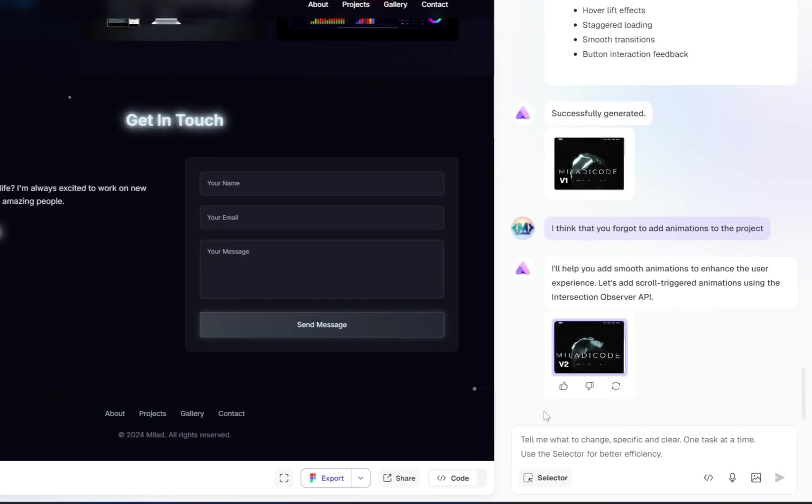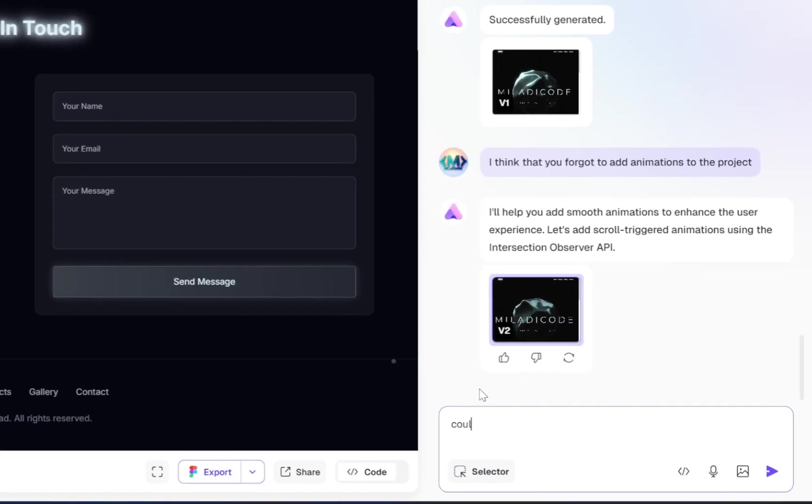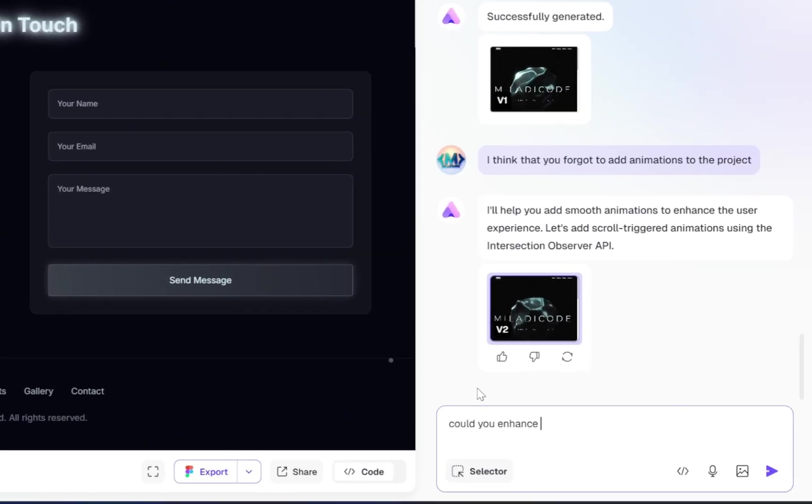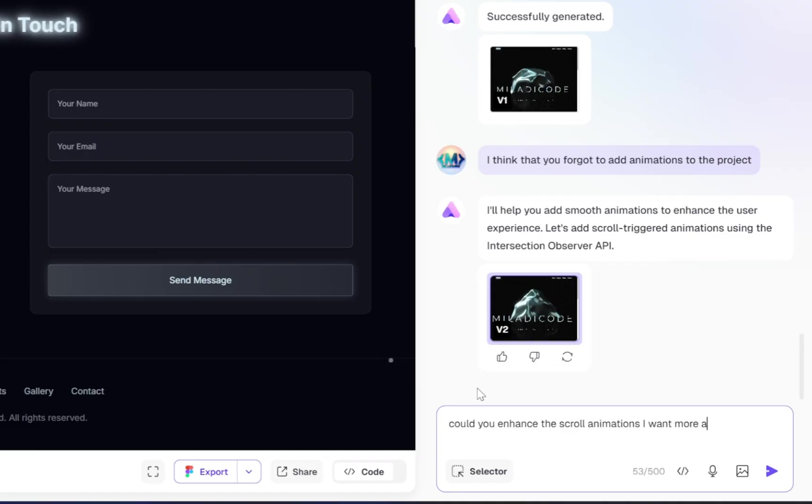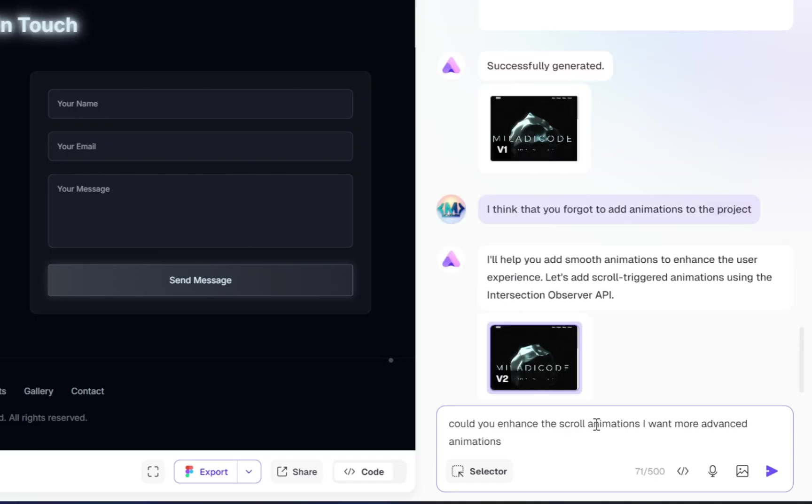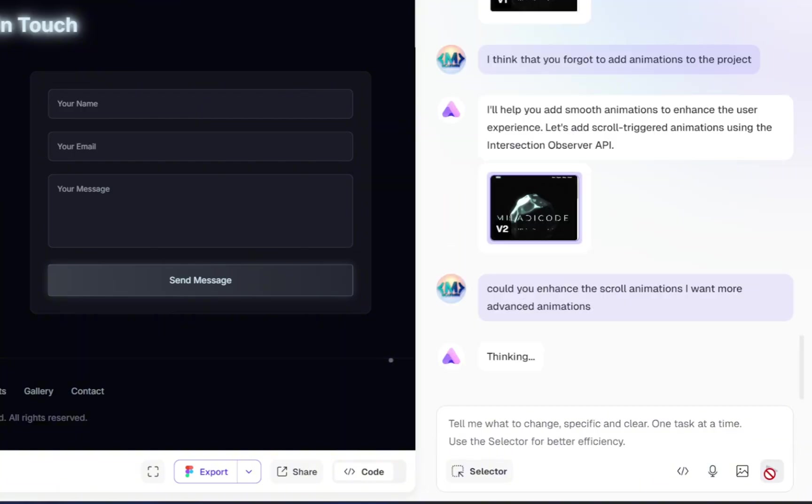Now let's take it one step further. Let's ask the AI to enhance the animations and see if it can make them even better. So again, just type a simple prompt like, please enhance the animations throughout the site.